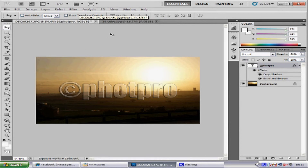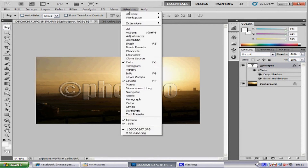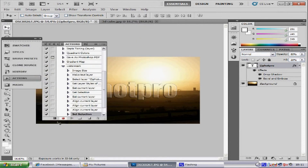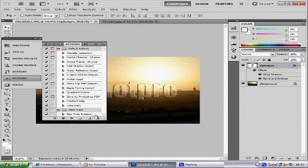Now we want to stop our action from recording. So go to Window, then Actions, and just press the little stop button. And there we go — press the little arrow to tidy everything up and we have created our watermark action.